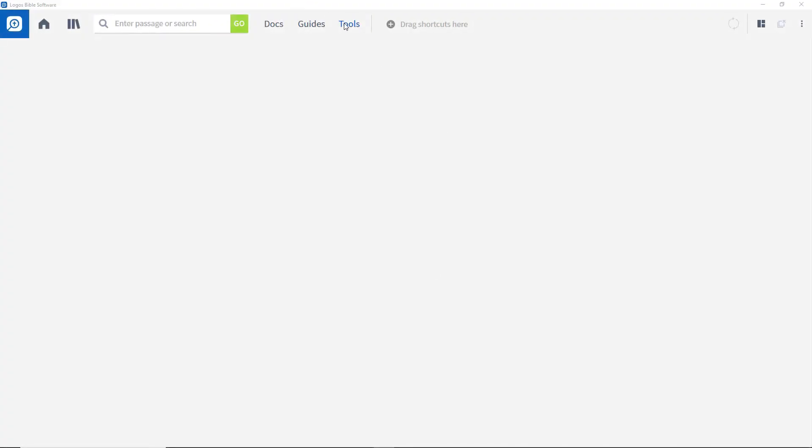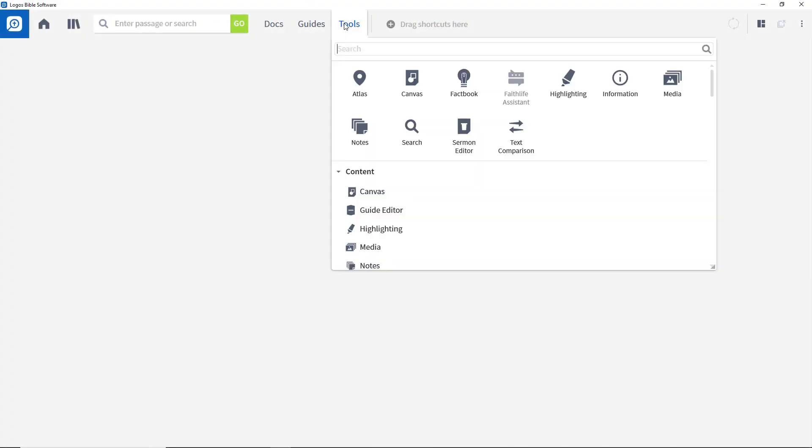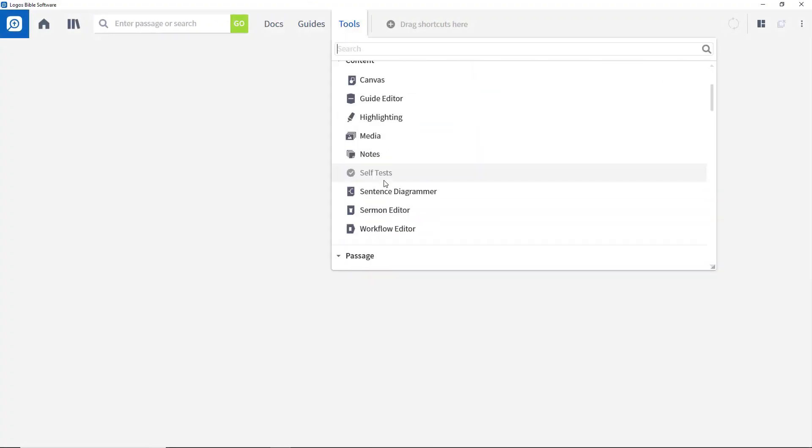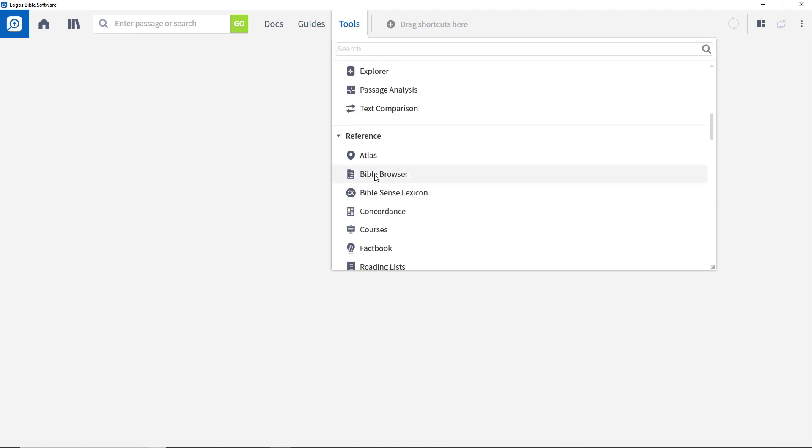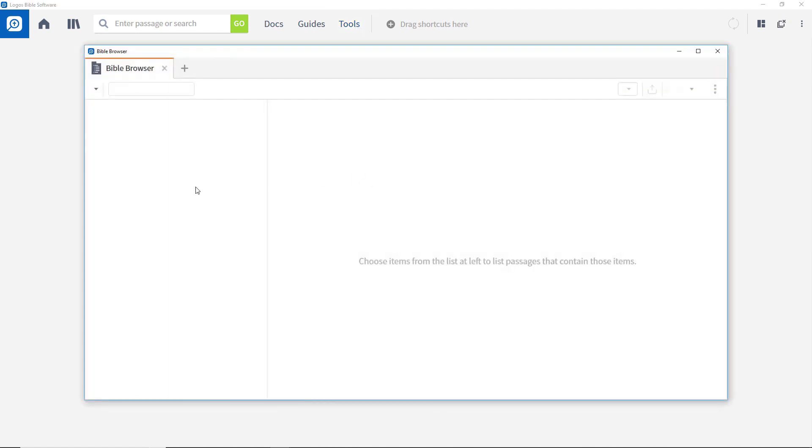To open the Bible Browser tool, click Tools and select the Bible Browser. Please note that this requires an internet connection to work.